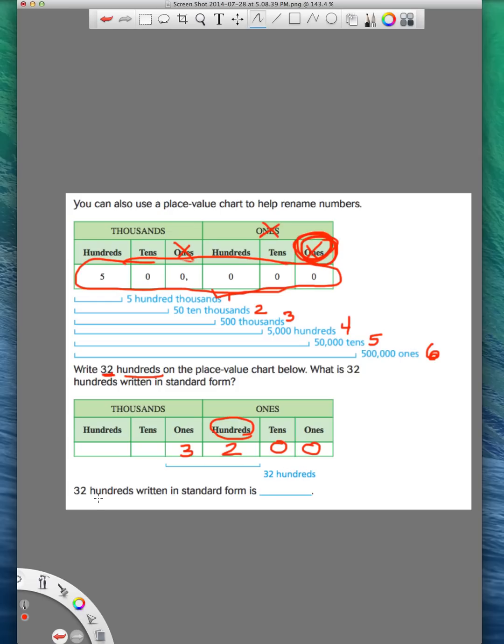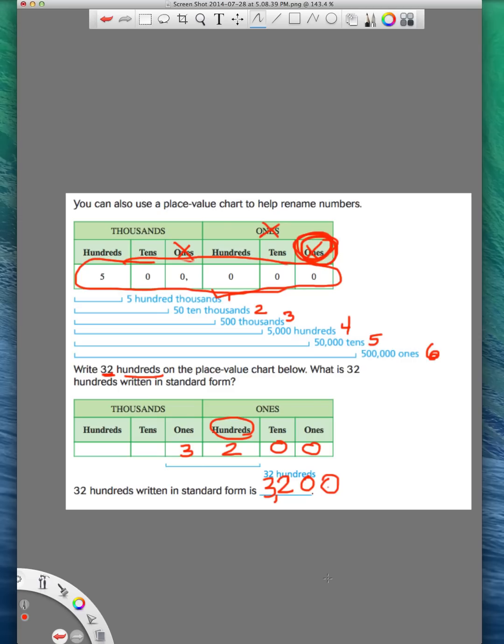So 32 hundreds written in standard form is just 3, 2, 0, 0. Because remember, when we're writing standard form, all we're doing is writing what we wrote in the place value chart, taking away all this stuff on top and add a comma. Okay, that's the first part of renaming numbers.